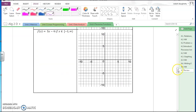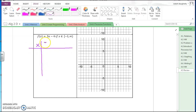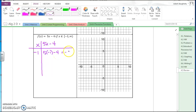Now let's move on. Graph F of x equals five x minus four from negative one to infinity. So negative one is the logical point to pick. Five times negative one minus four is negative five minus four, which is negative nine. So the point negative one, negative nine is right here, and that is a closed circle.